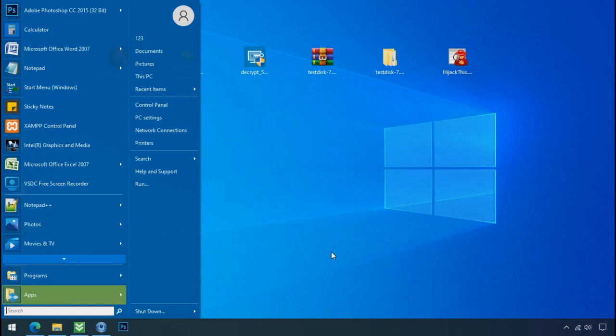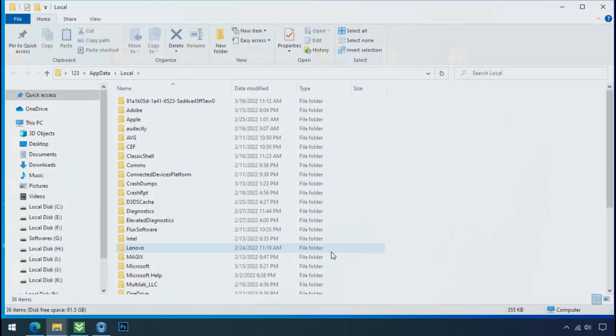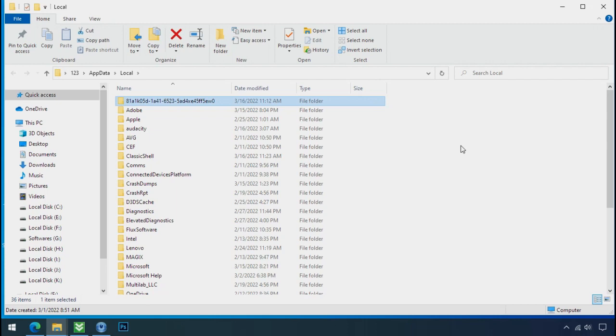To locate the ransomware folder and process name, go to start, type local app data, and press enter. Local folder will open. Now search for the random number folder name. Your folder name randomly could be anything. So open it.